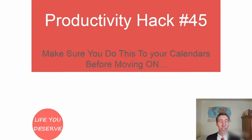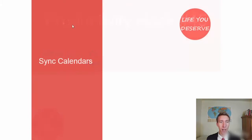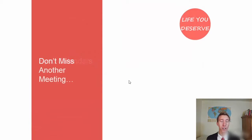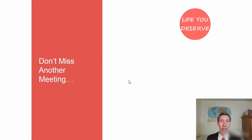Number 45, make sure to do this with your calendars before moving on. This is to sync your calendars. Make sure they're all in one place, all updated and on the same tool.